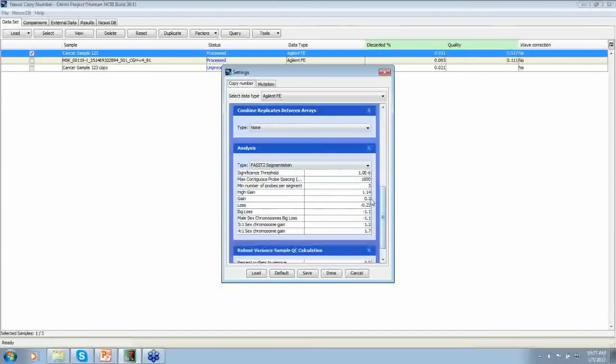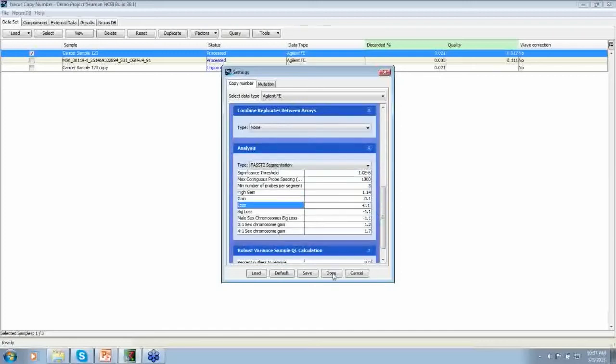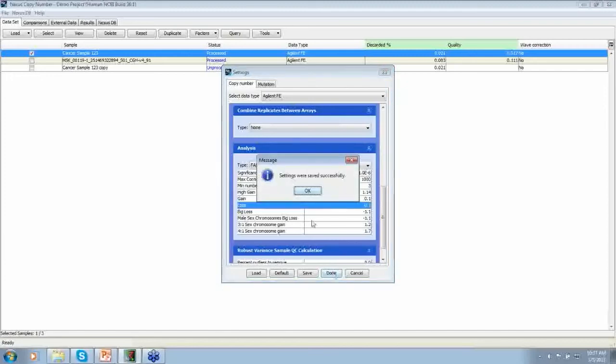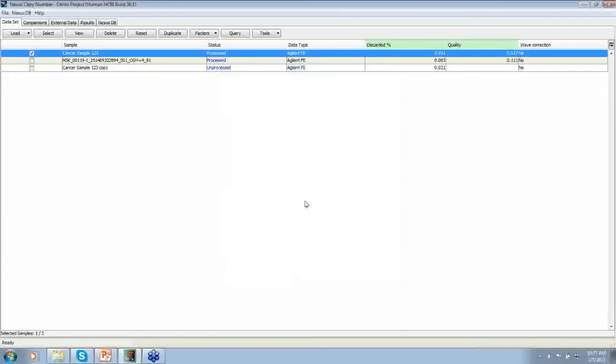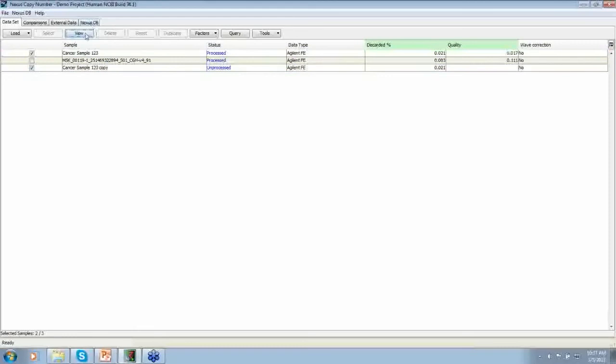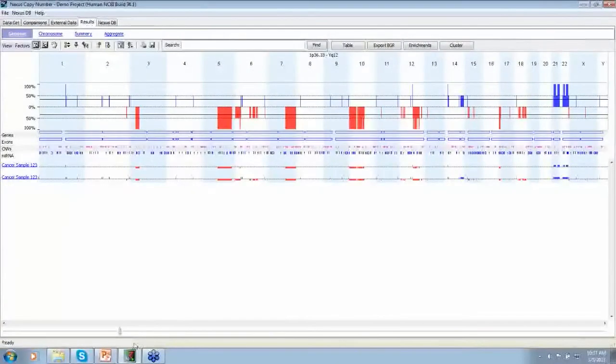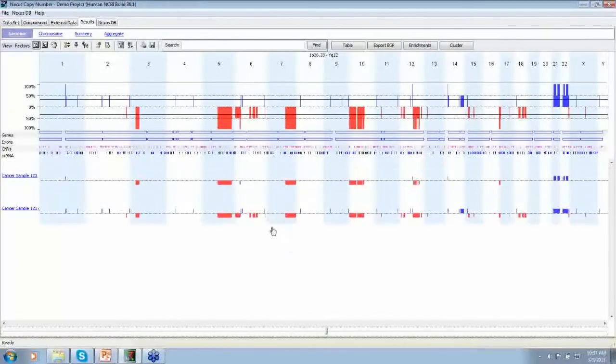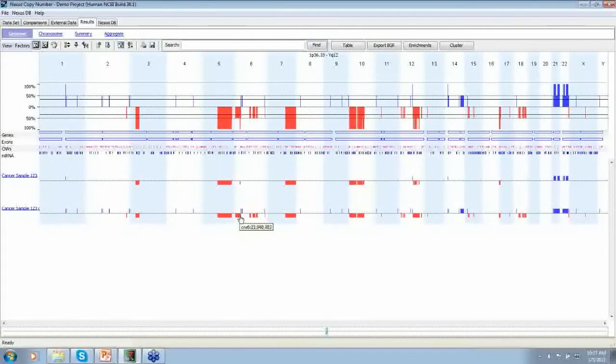Instead of 0.2 and minus 0.23, let's call it 0.1 and minus 0.1. So we're going to bring down the thresholds to detect even more low level mosaic events. So if I do that, you can see that we're making calls now on 6.